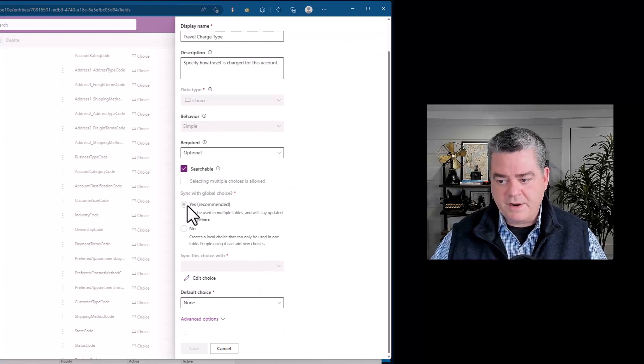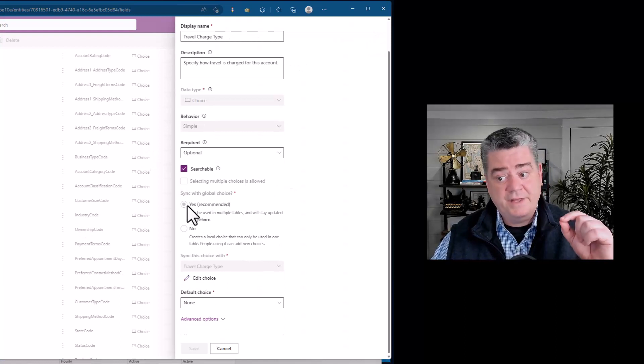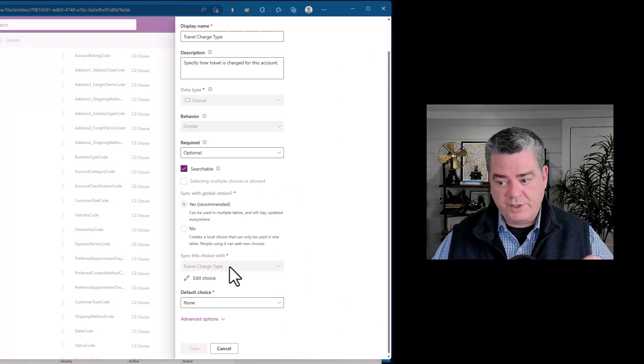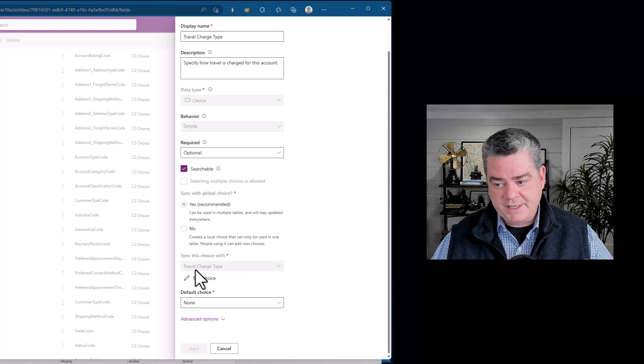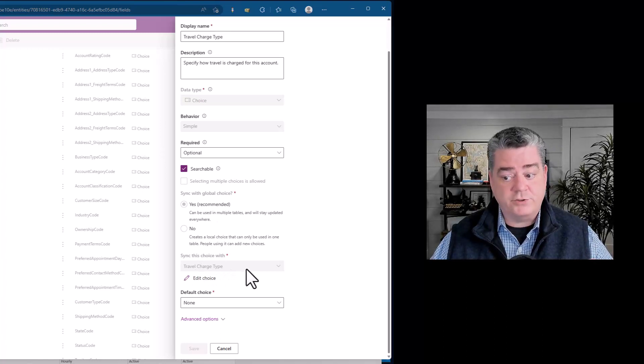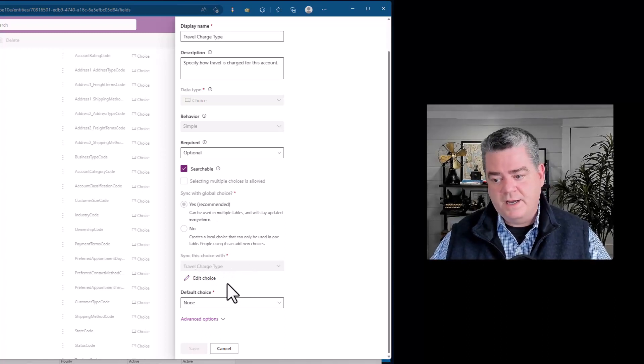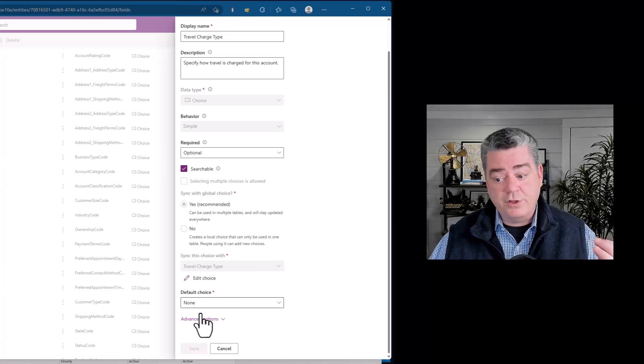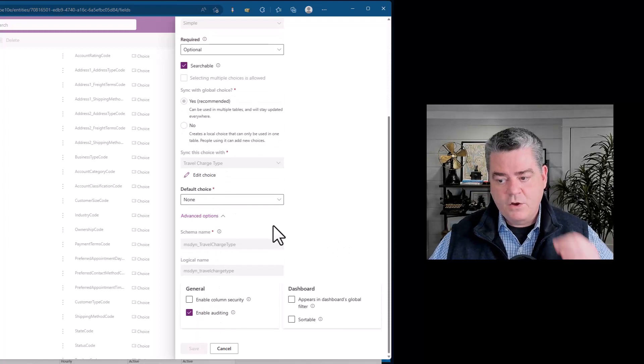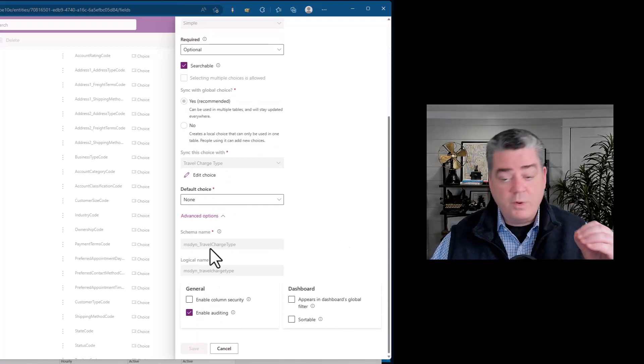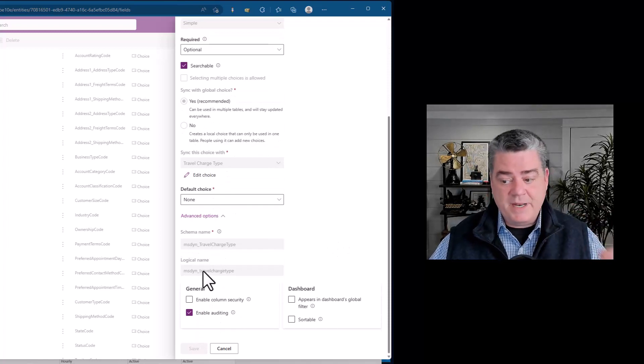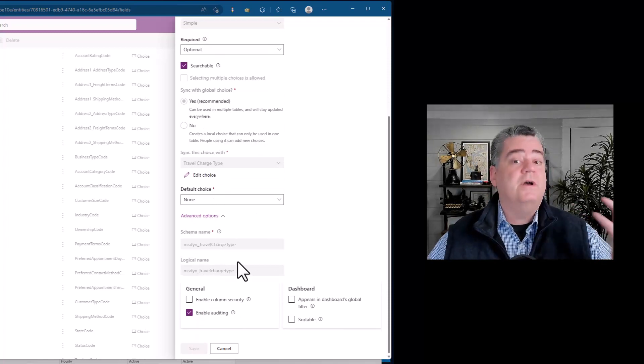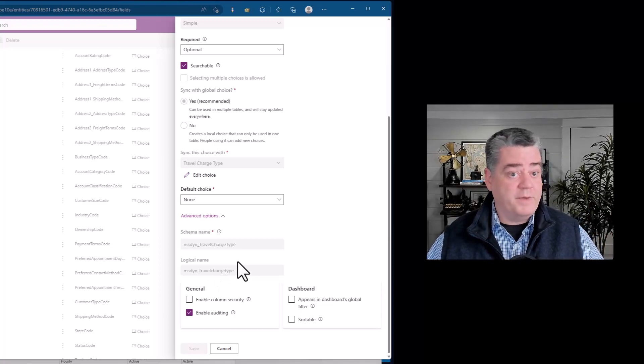It's synced with the travel charge type global choice. So that's really useful to be able to see what it's synced with and what the schema name is and what the logical name is. You have all that information. Now you've got everything you need in order to join the text strings with those option sets, choice labels, and values, and return those and you're off and running.